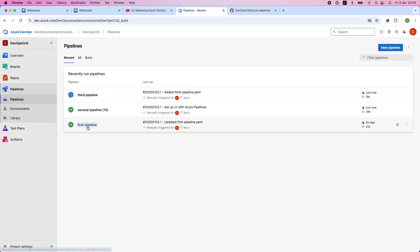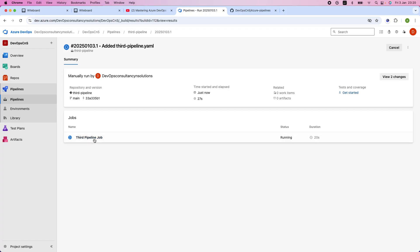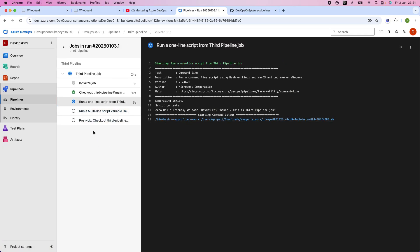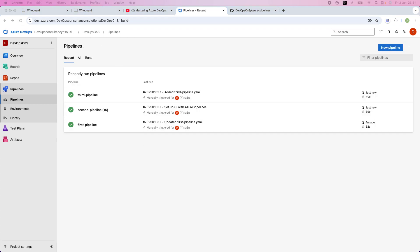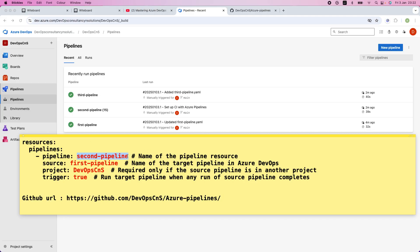Now you can see the first and second pipelines have completed, and the third pipeline is running. It completes within seconds. Now we have three pipelines running individually. Let's make changes to the code and add the resources section to run the pipelines in sequential mode. This is the piece of code we need to add to the second and third pipelines.